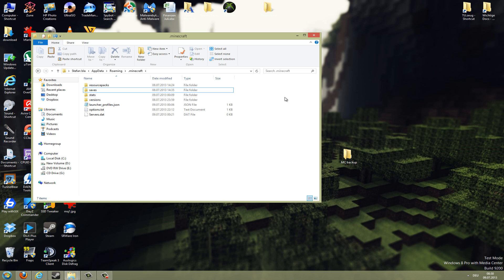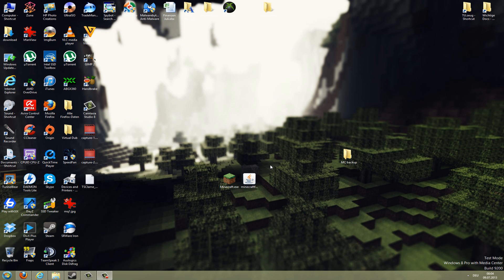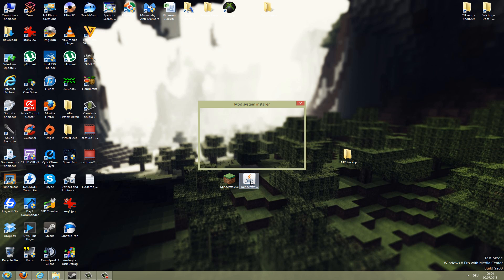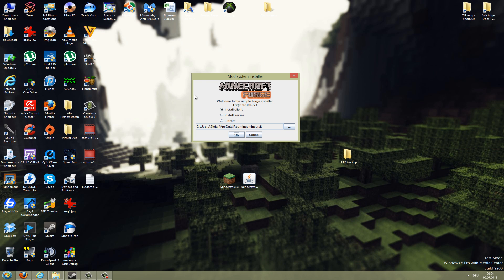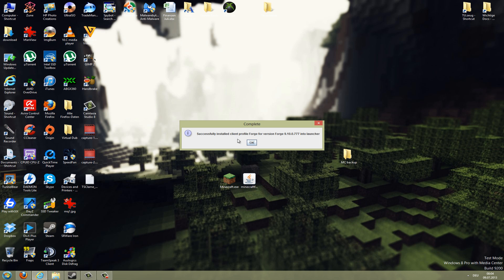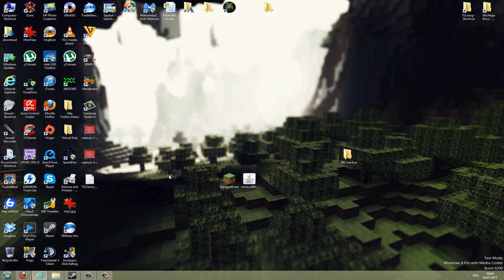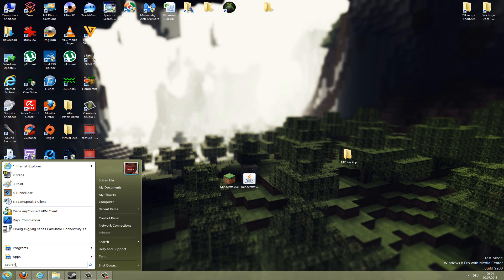Now we will install the Forge mod. To do this, just double-click the downloaded jar here. Then it should open up the installer here. Make sure it says install client here and also check your Minecraft path here if it's the real Minecraft path. Then go to OK and now it should say successfully installed client profile Forge. Just hit the OK button.